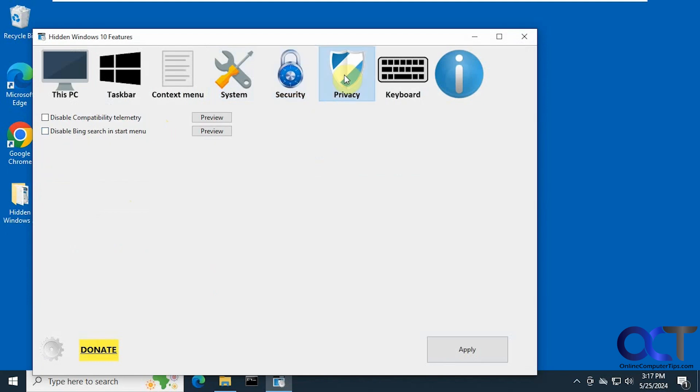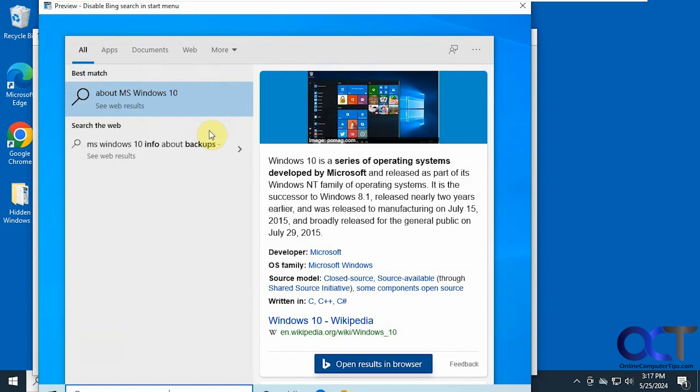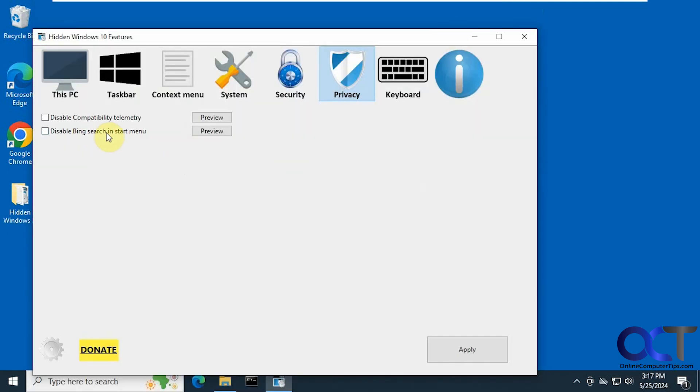Alright, then we have a couple privacy options here. Disable compatibility telemetry and disable Bing search in the start menu. So that might be a nice one to try there.